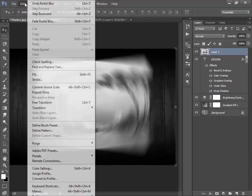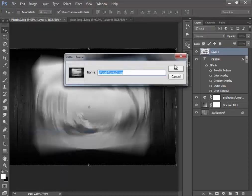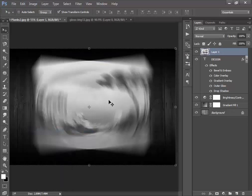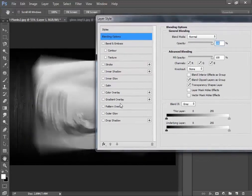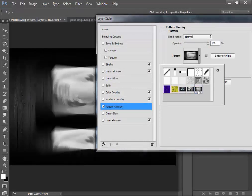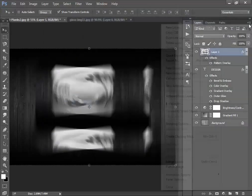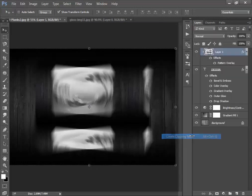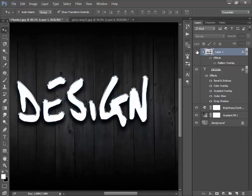Go to Edit and choose Define Pattern. Now go to the Blending Options of the text layer and come here to Pattern Overlay. Set the option and hit OK. Now make a clipping mask — as you can see the effect before and after.